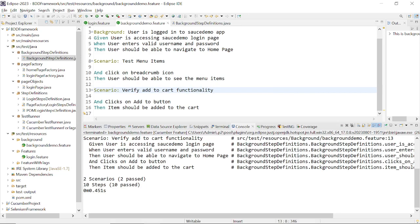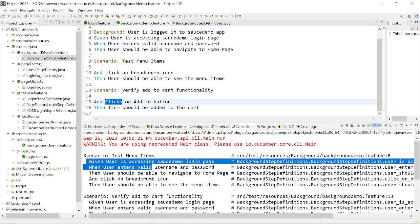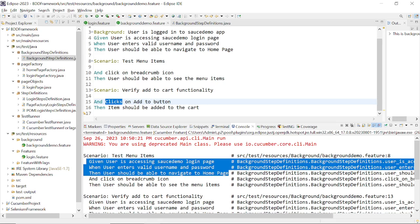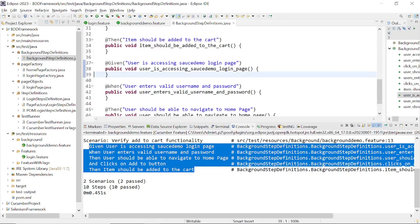You can see two scenarios passed and 10 steps total. Three steps come from the background and two from each scenario — altogether five steps per scenario. When scenario two is executed, again three steps from the background and two steps from scenario two are run. For scenario one 'Test menu items', it executes three steps from the background and two from the scenario — click on the breadcrumb icon, then see the menu items. You can implement whatever logic you want inside the step definitions.